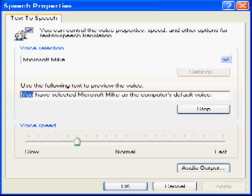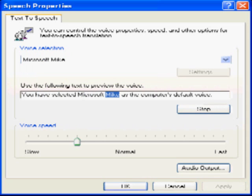You have selected Microsoft mic as the computer's default voice.